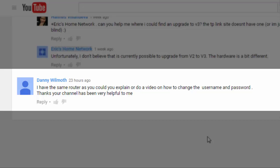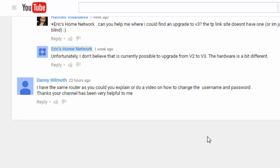Hi, this is Eric from Eric's Home Network, and this question is from Danny Willemoth. His question is: I have the same router as you. Could you explain or do a video on how to change the username and password? Your channel has been very helpful to me. Well, thanks for that comment. I appreciate it. I'm glad I can help some people out.